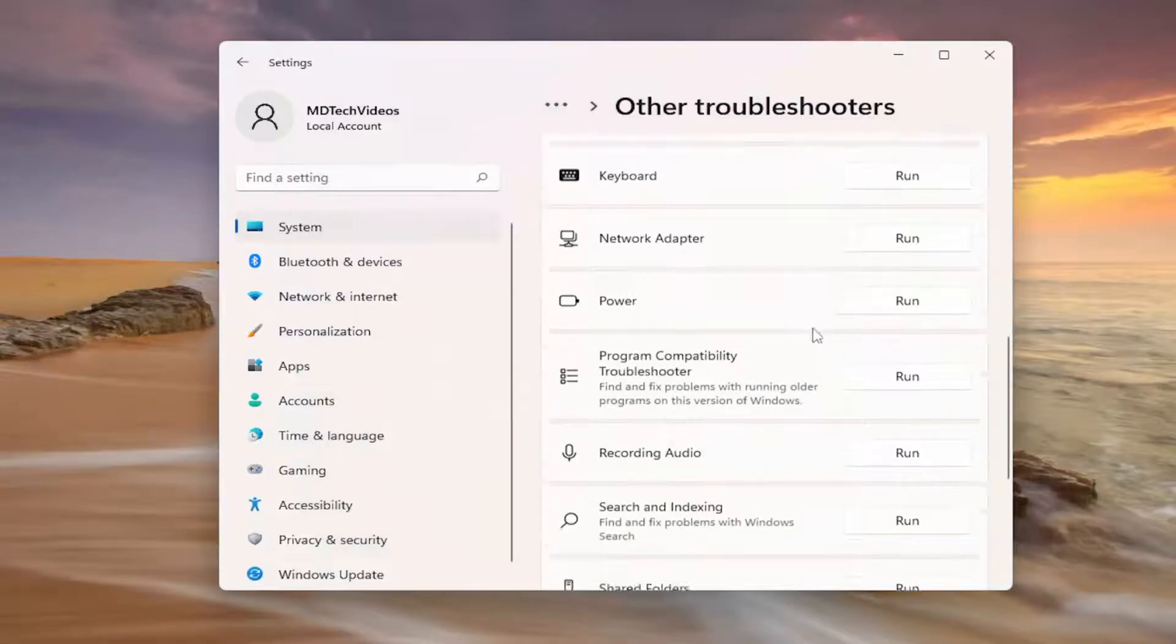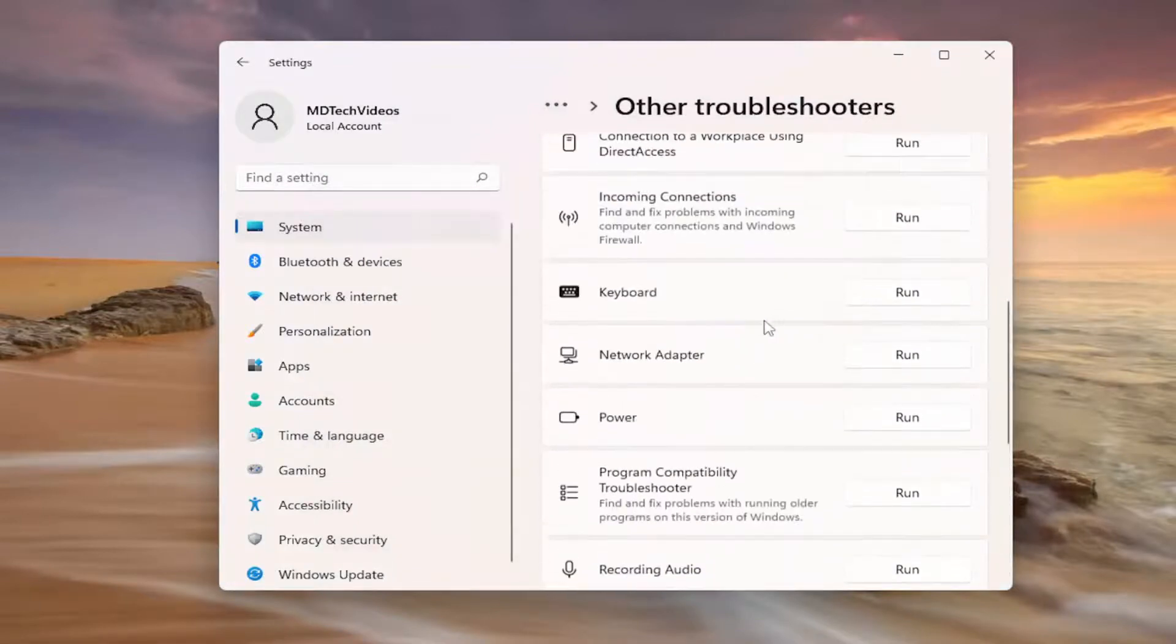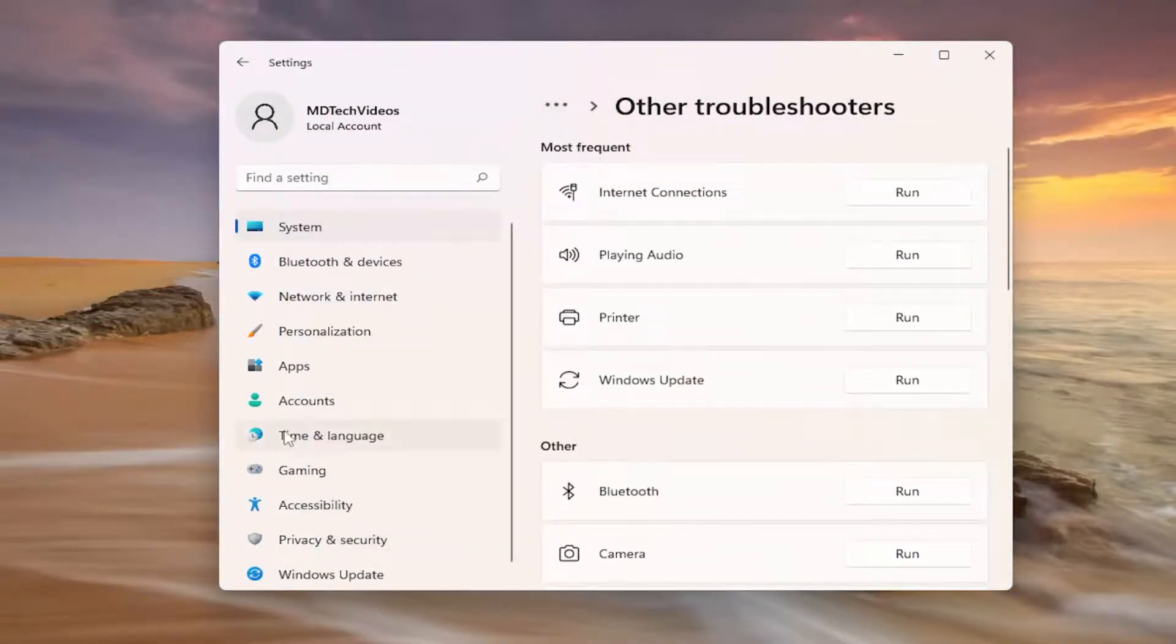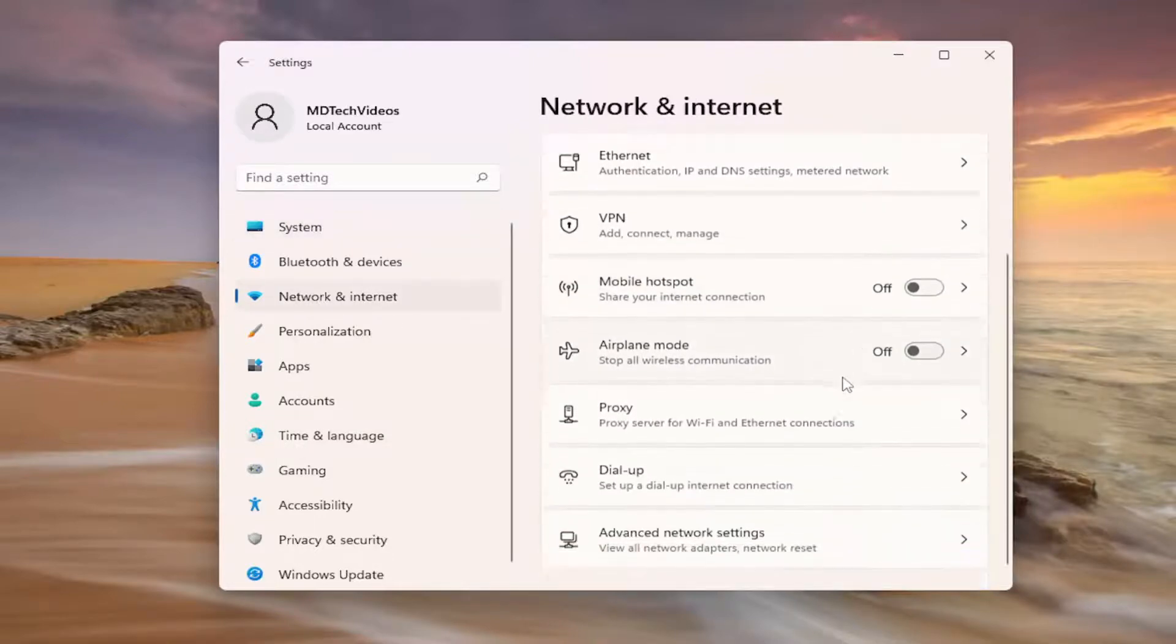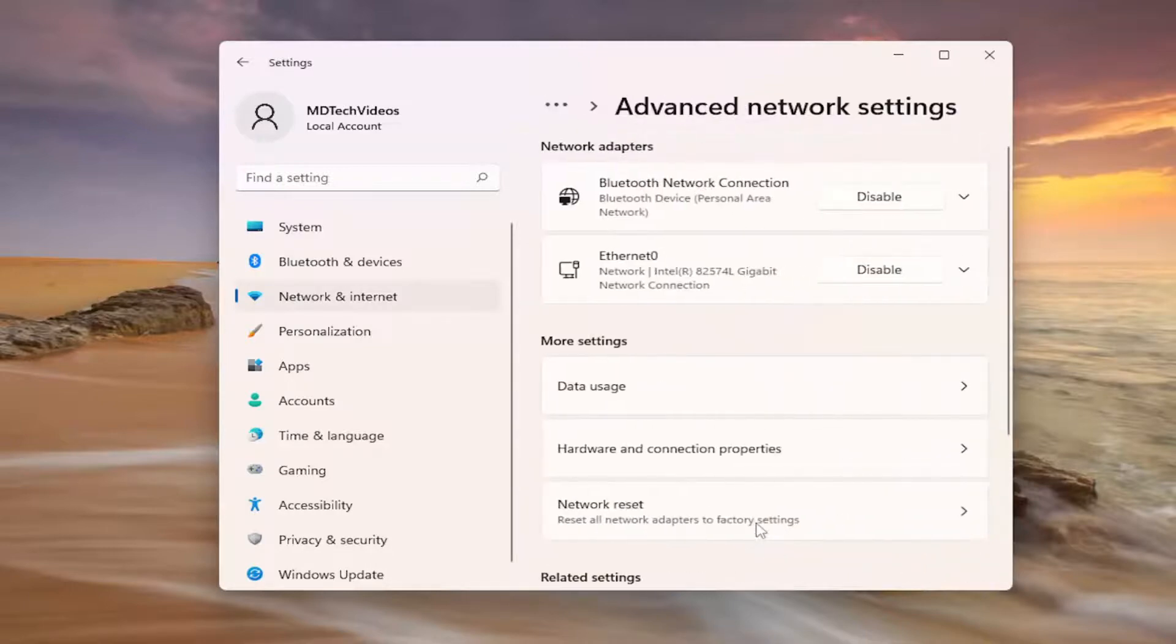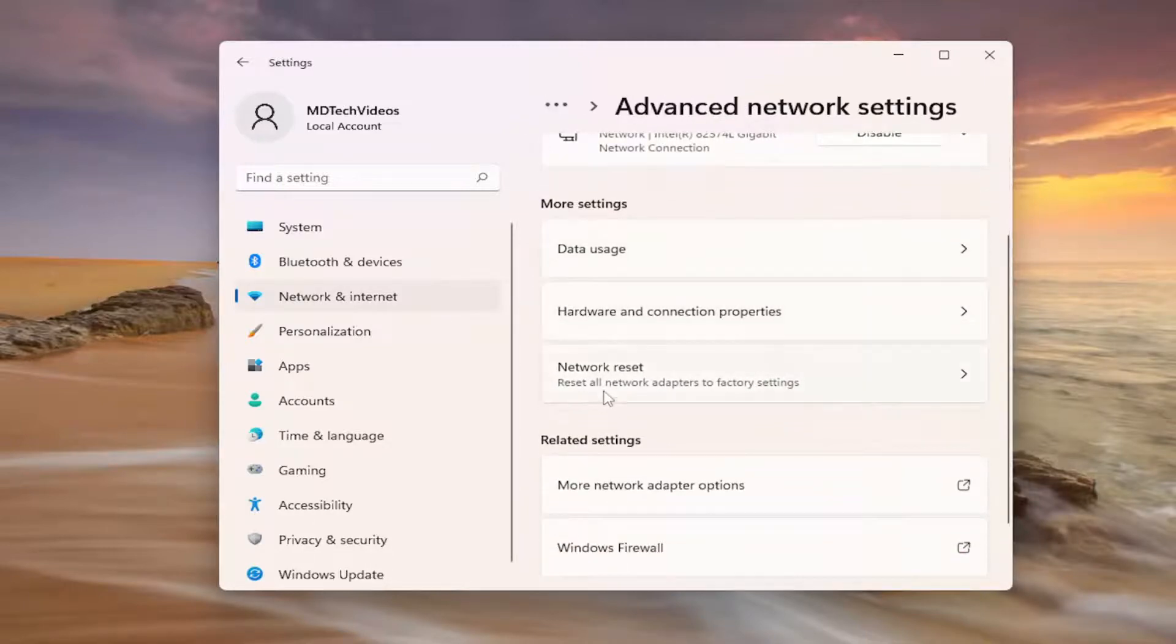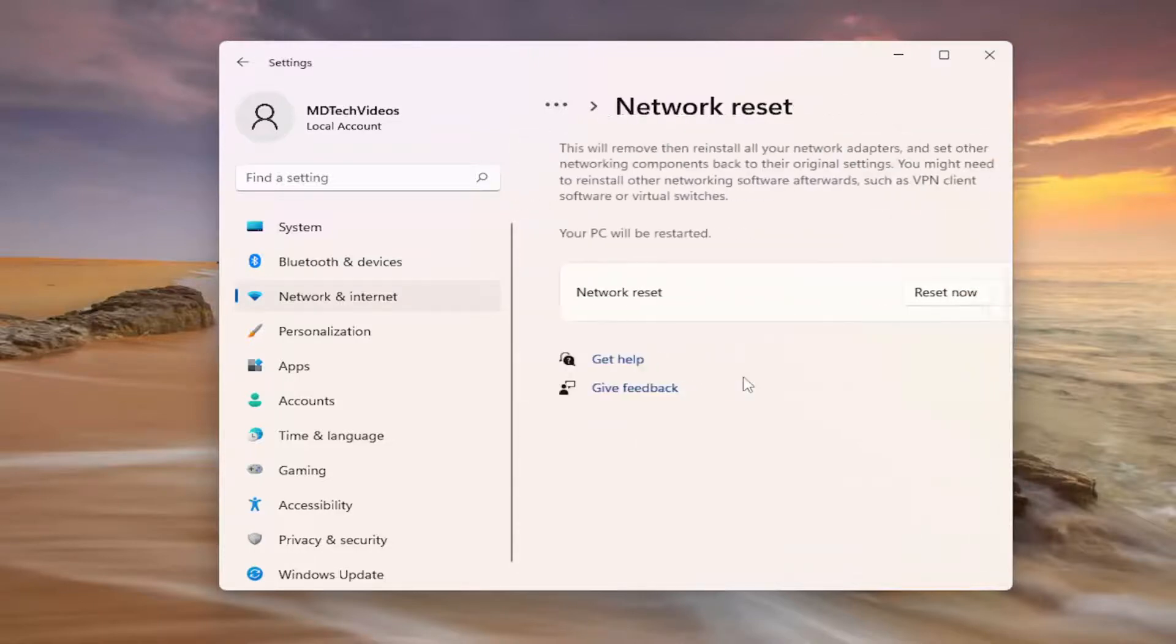So once again if that is unable to resolve the problem, one further thing we can attempt here would be to select network internet on the left side, and scroll down and select advanced network settings. Select network reset, reset all networking adapters back to factory settings, and left click on it.